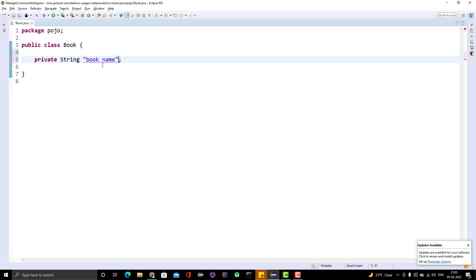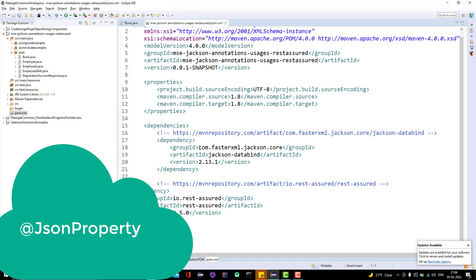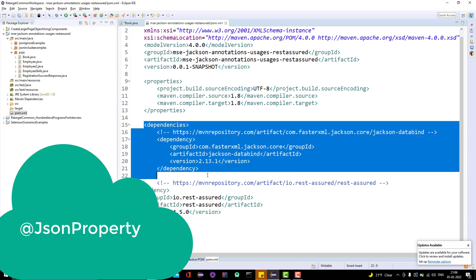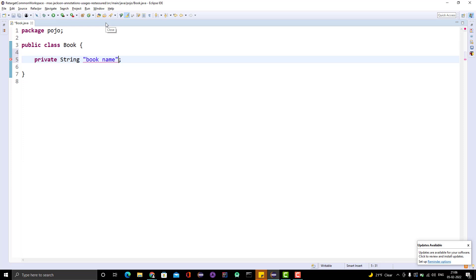We have a solution, and that solution is provided by Jackson. In this project I have already added the Jackson libraries — you can see we are using version 2.13.1. So how do we create the POJO with variable names for JSON properties that are not valid variable names in Java?